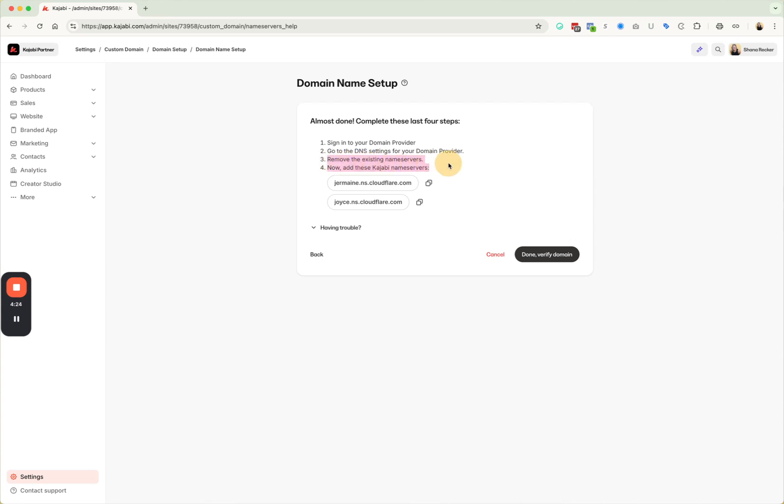And then you need to remove the existing name servers. So you'll click in GoDaddy. It's actually a menu item. It's going to say name servers. You're going to click on that. GoDaddy is going to have its own name servers in that place. There's going to be two different locations. This there's going to be one that's maybe it's going to look different than this, but it's going to be two, two spots for name servers.